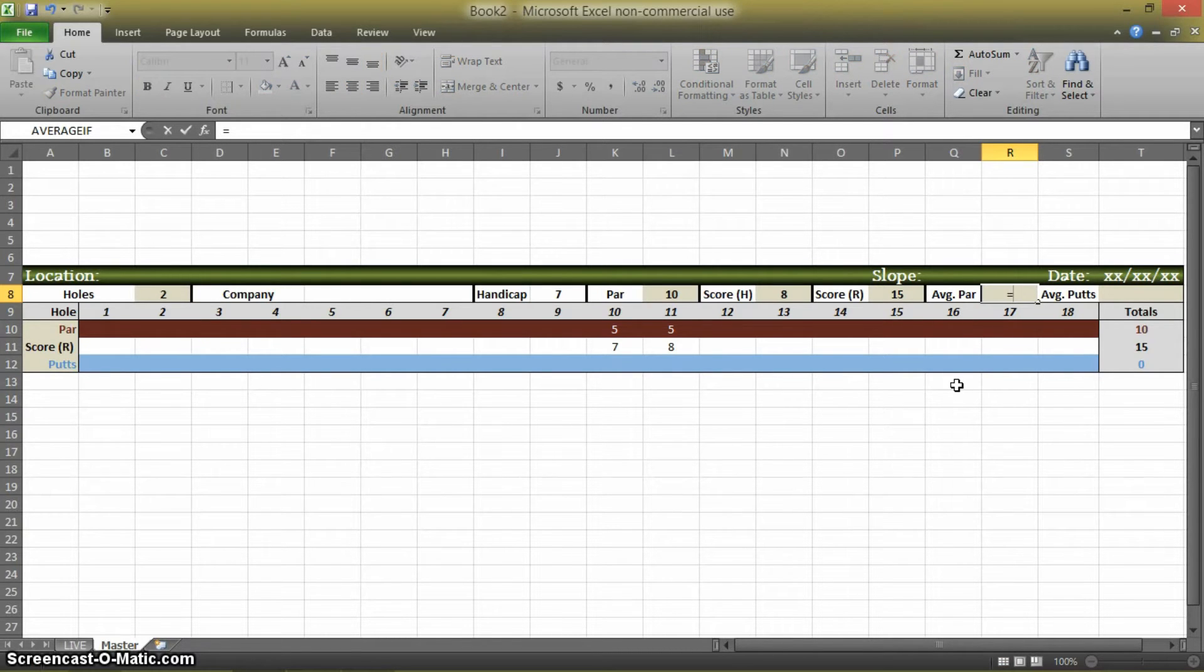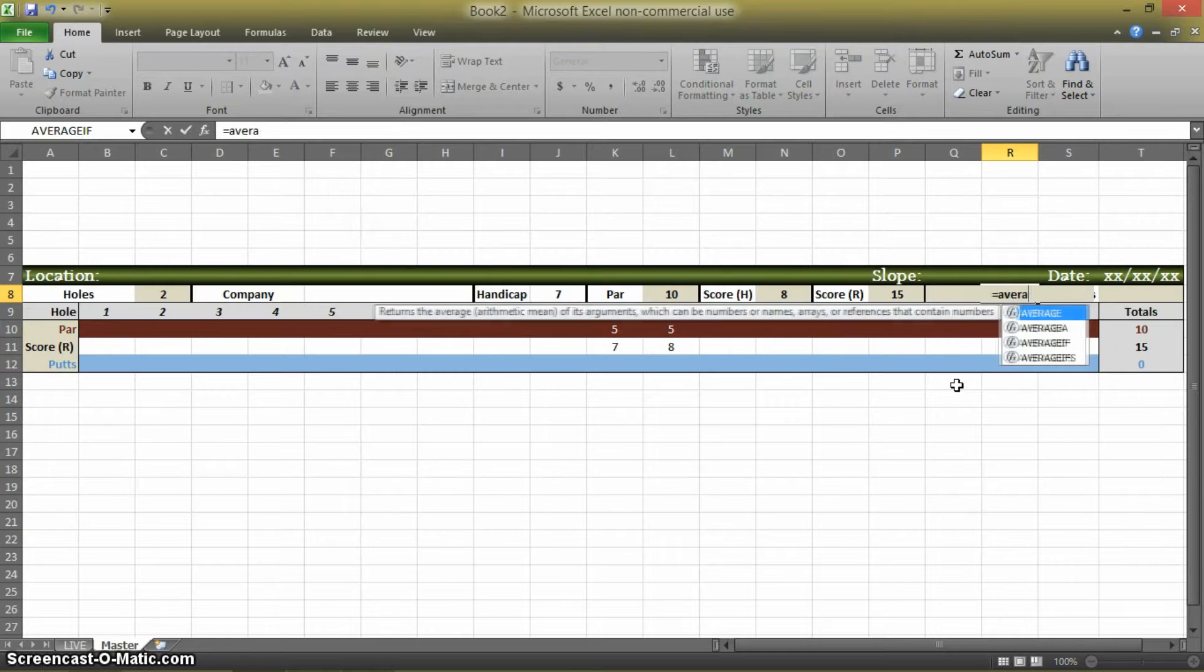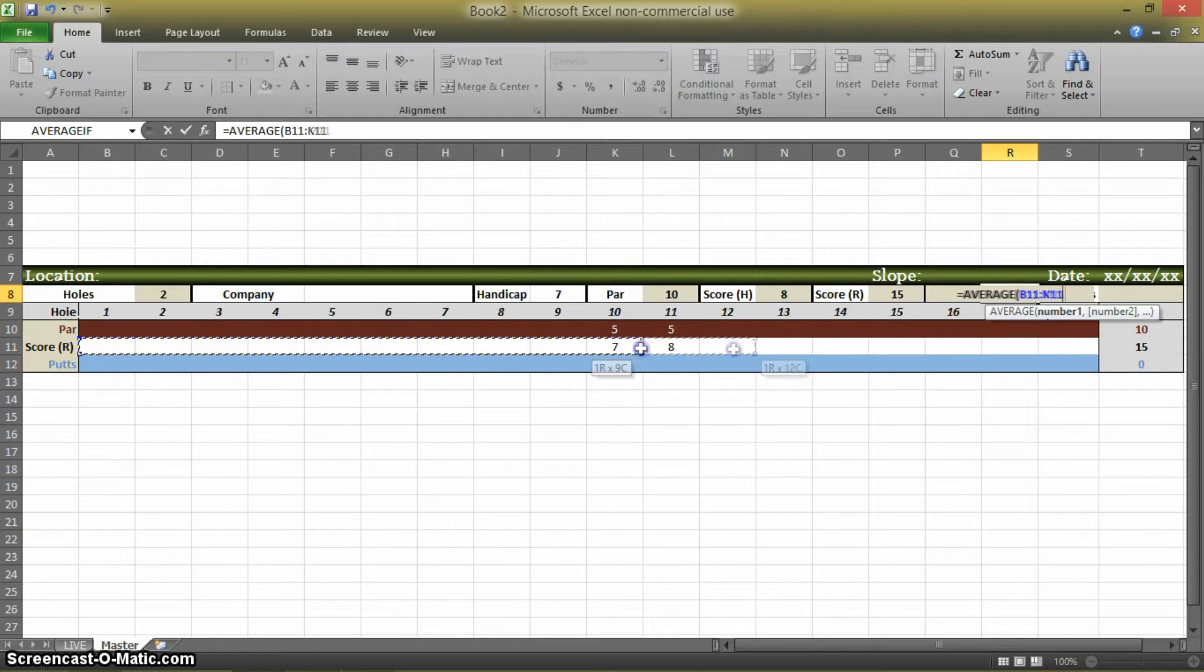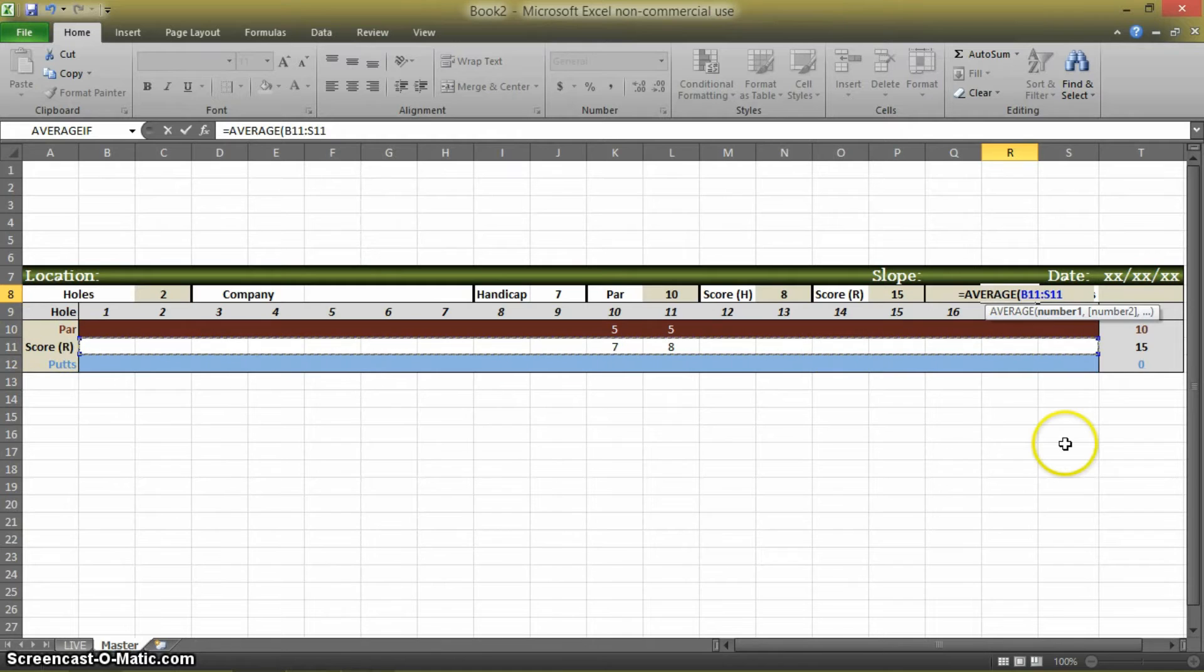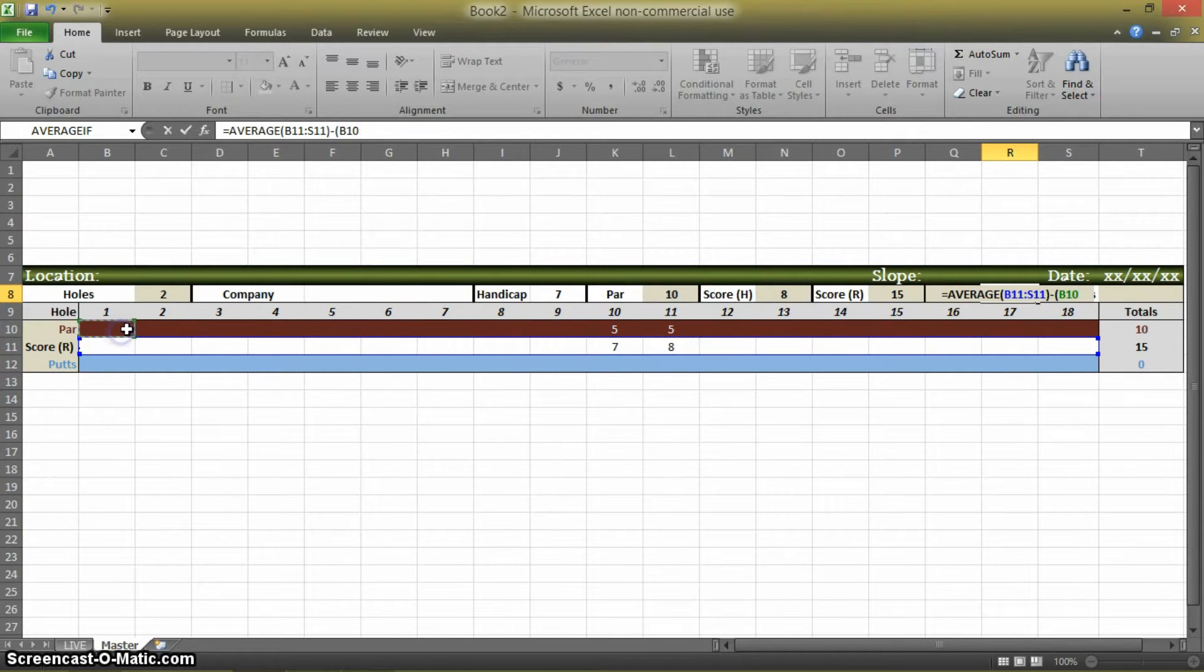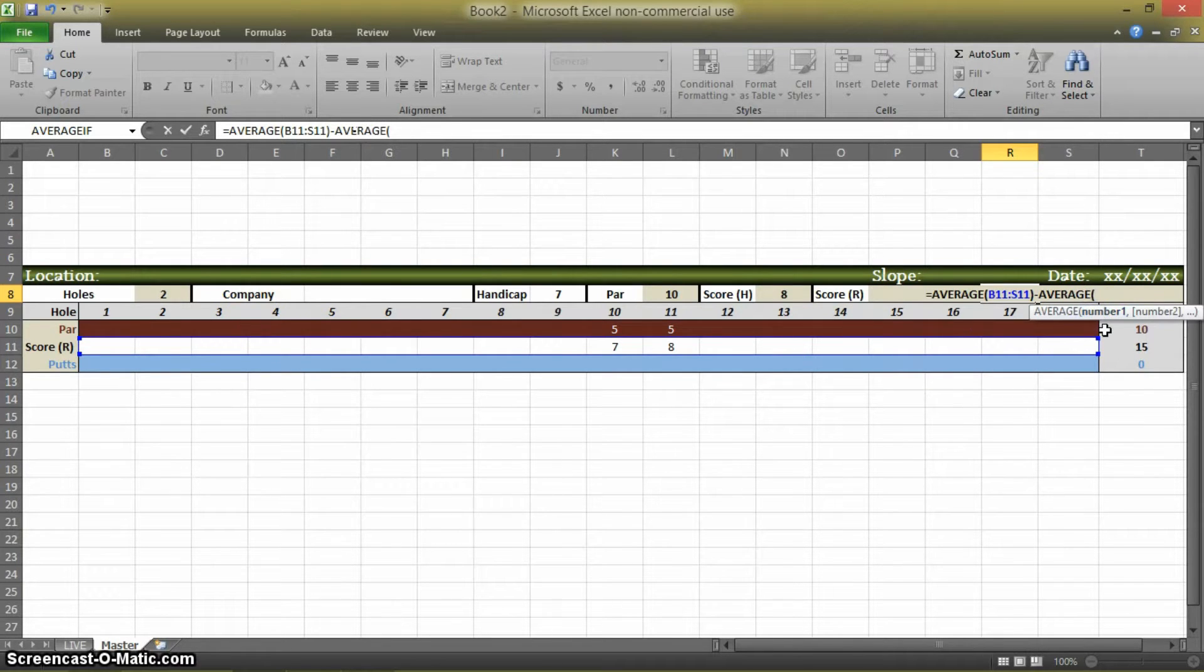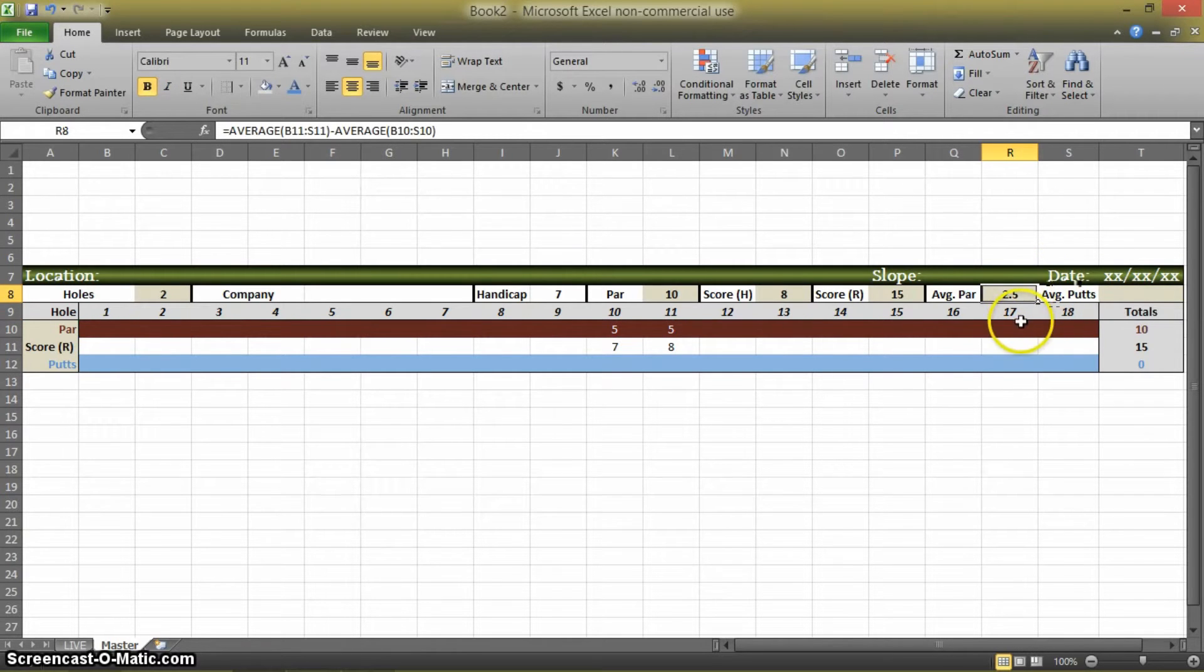We're just going to go equals this box, the average of this, close parentheses, minus the average of this. Oops, I forgot to write it in. And it equals the same thing.